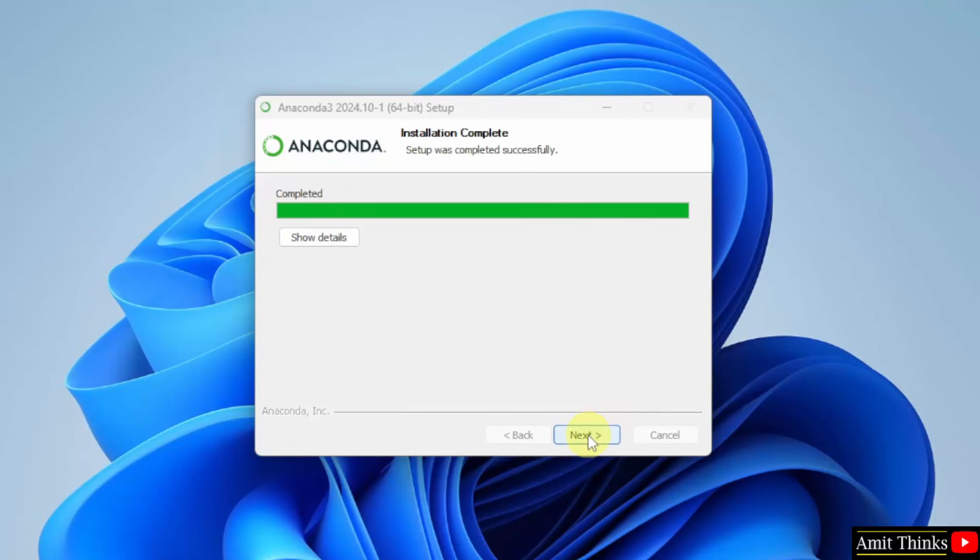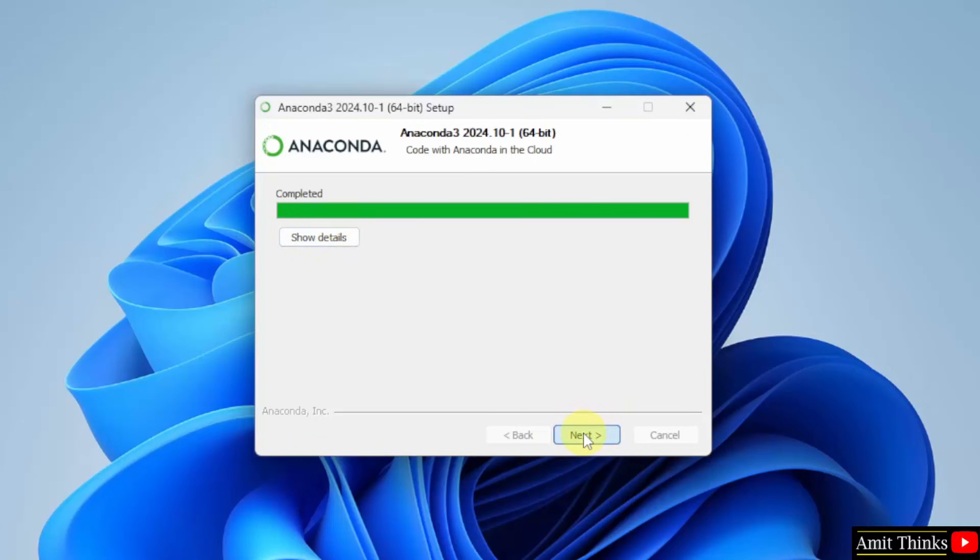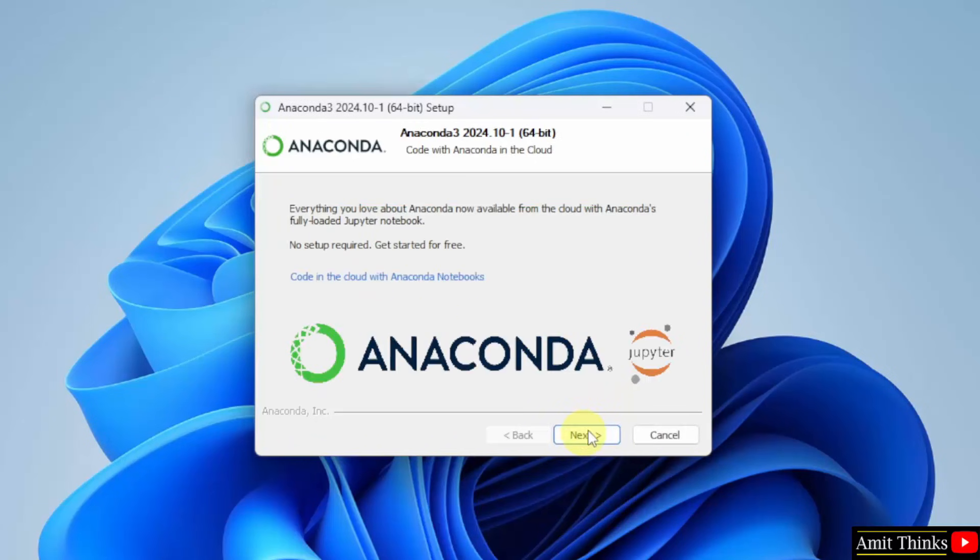Guys, we have successfully installed it. It's written Click next. Click next.